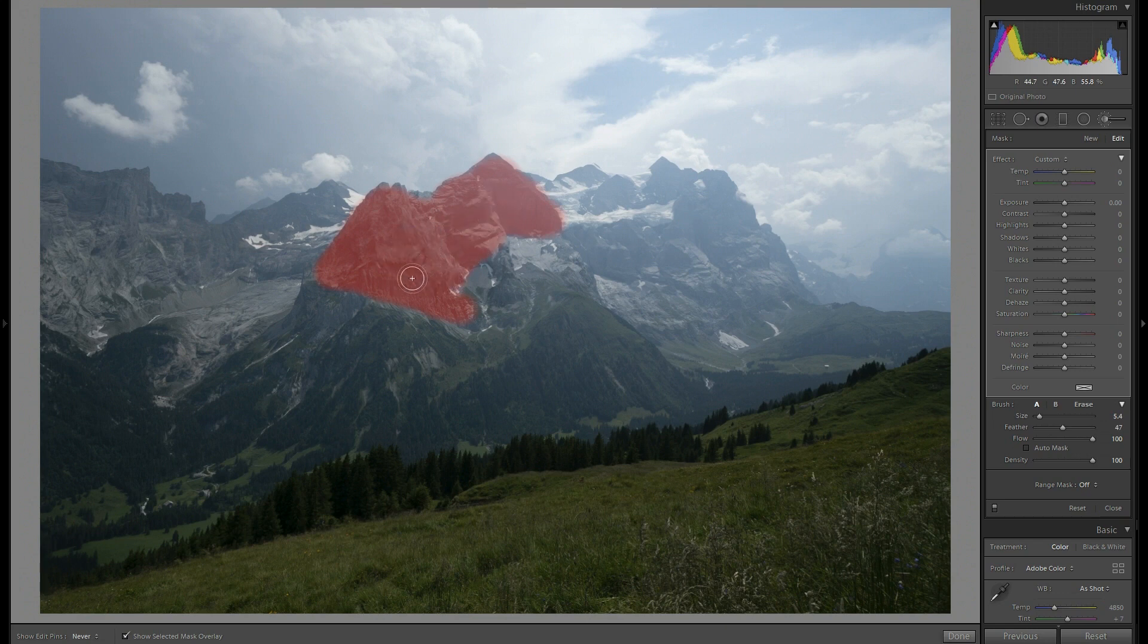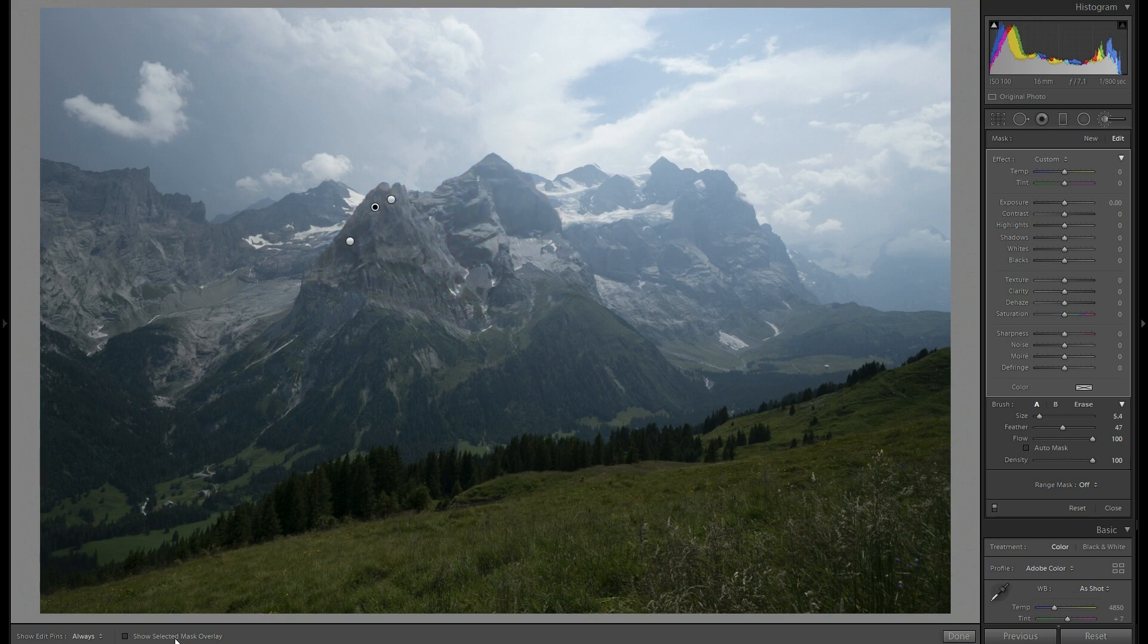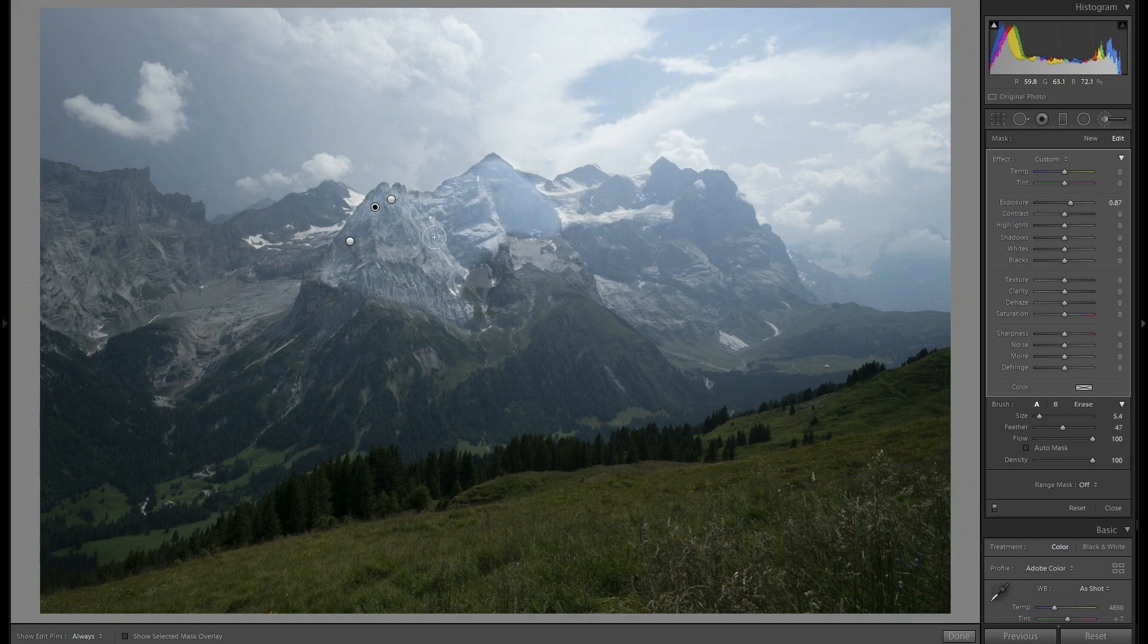I'm avoiding the lower right area because it's already quite bright. Okay, let's disable the overlay and try to ramp up the exposure. Right now it's quite a lot and it looks pretty strange.